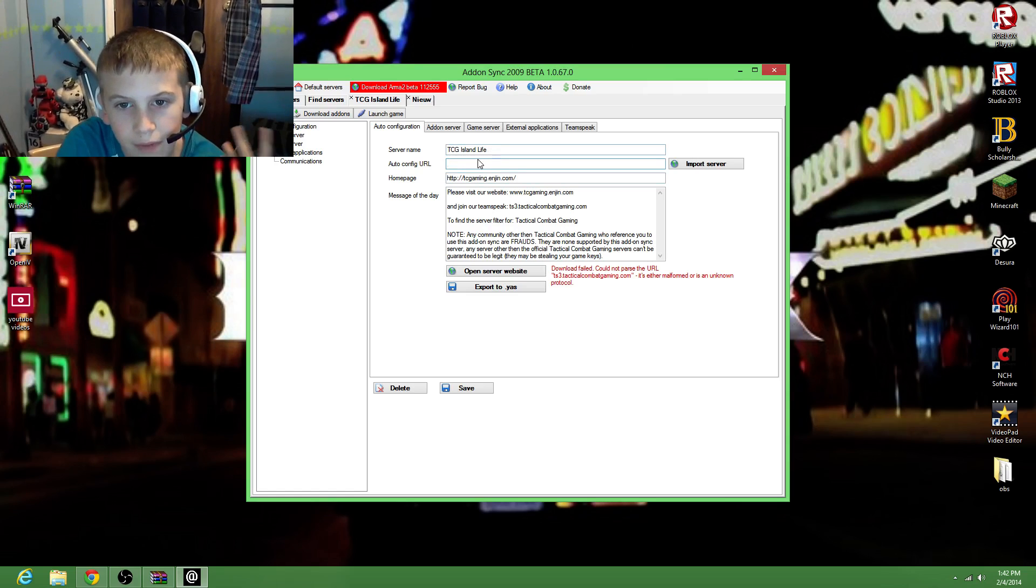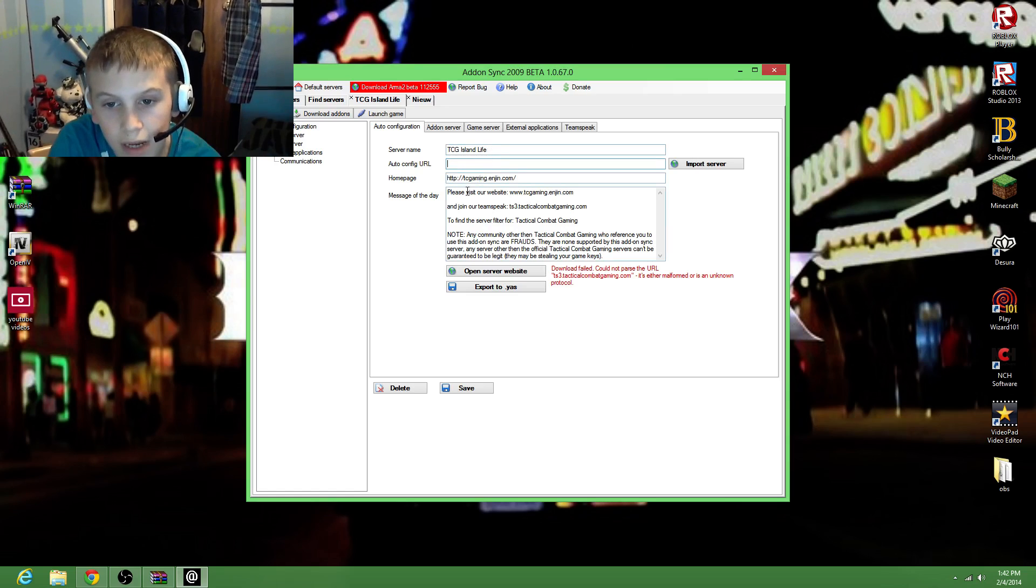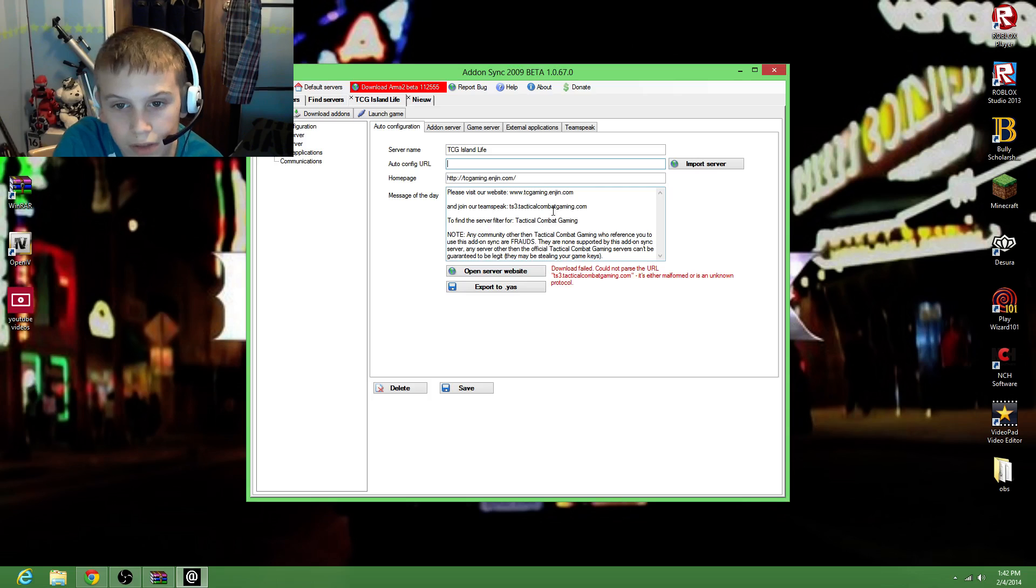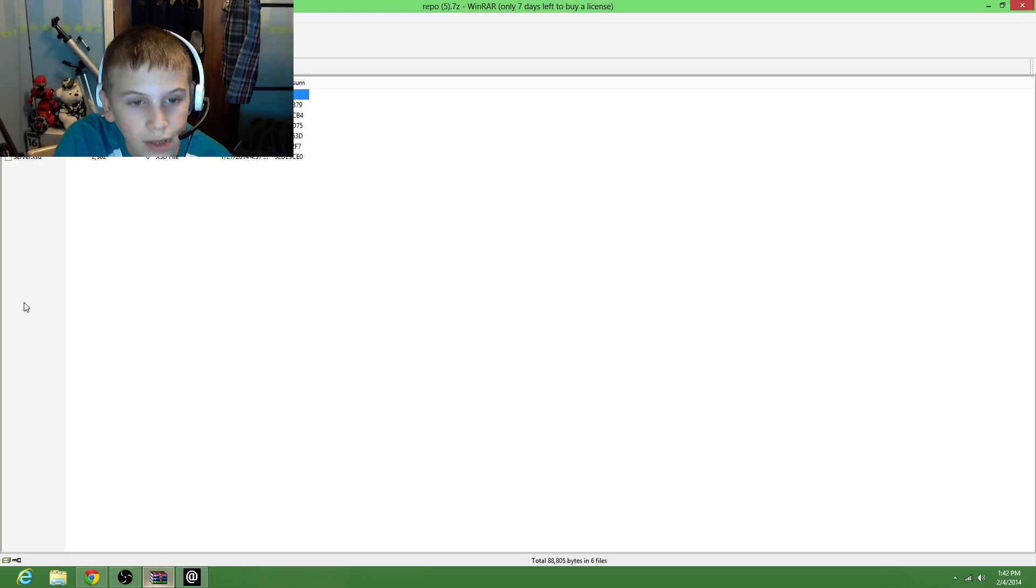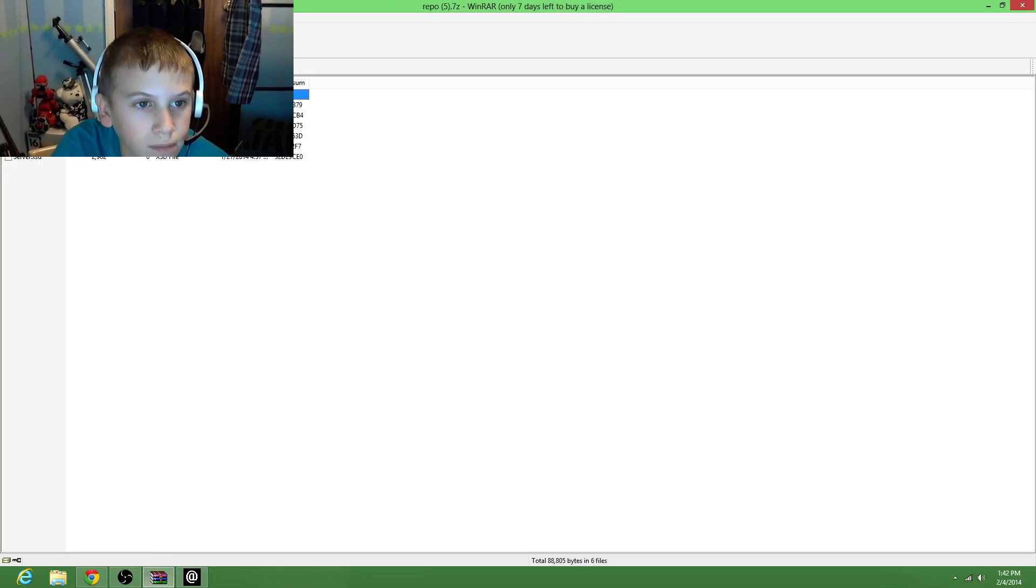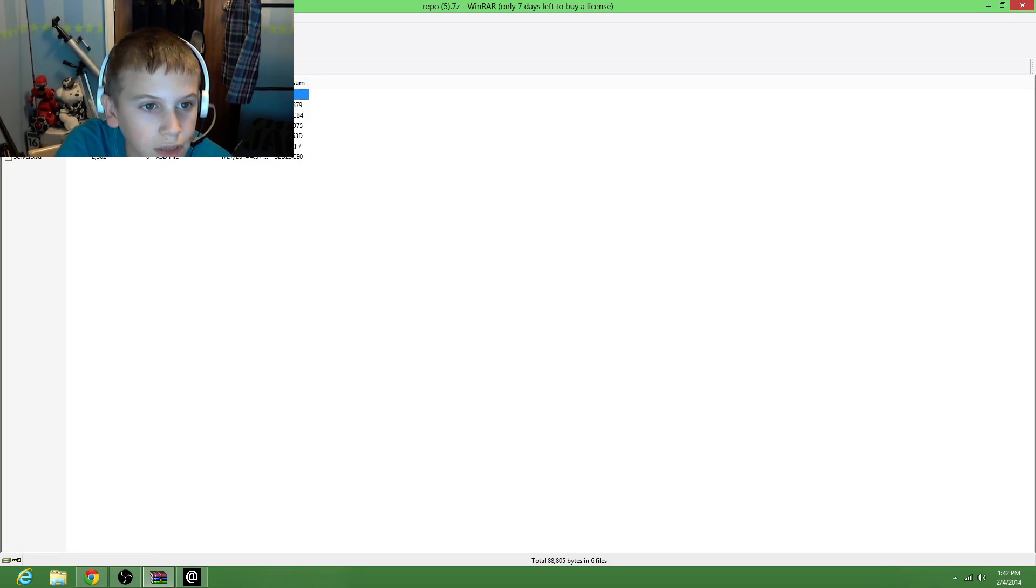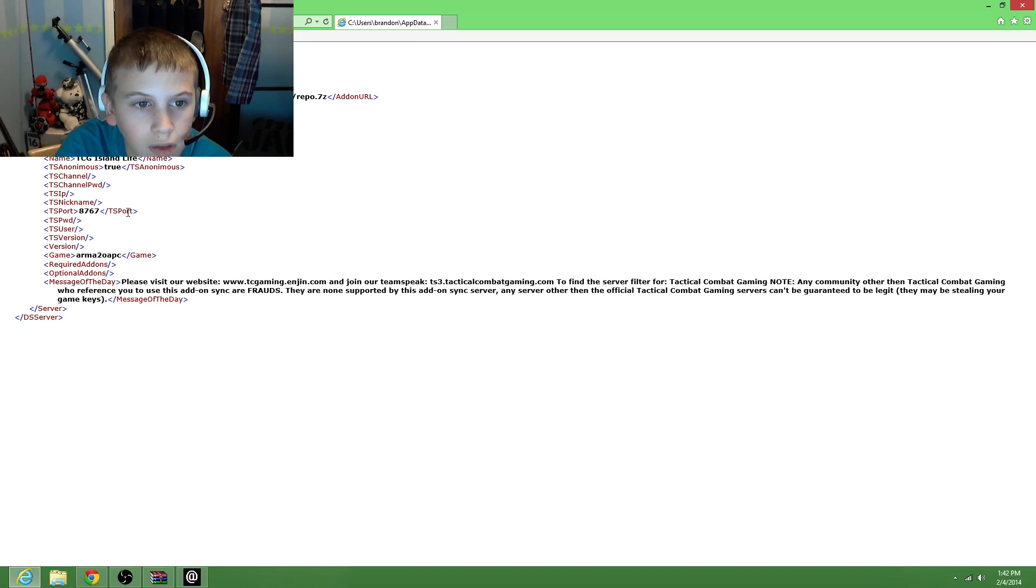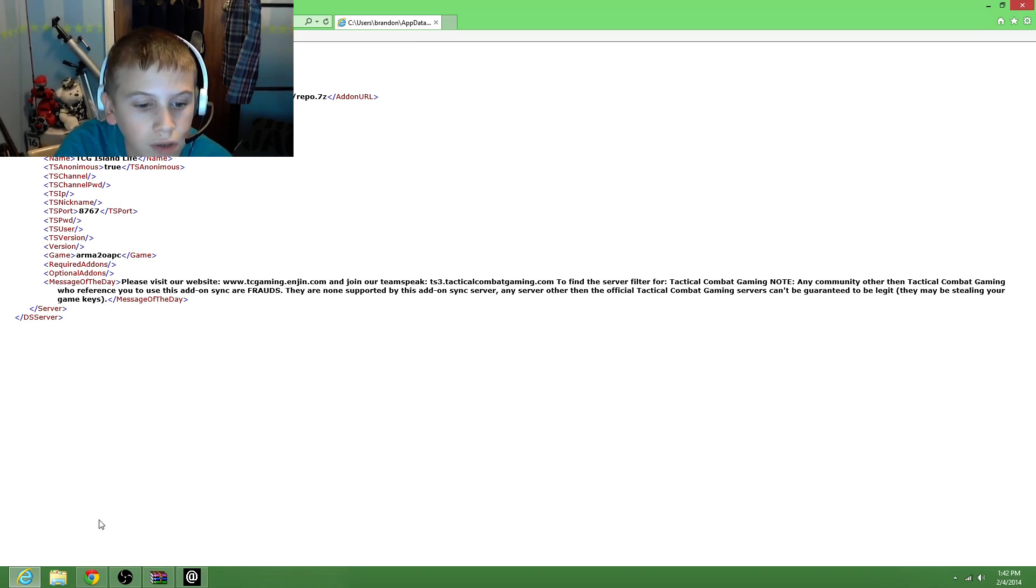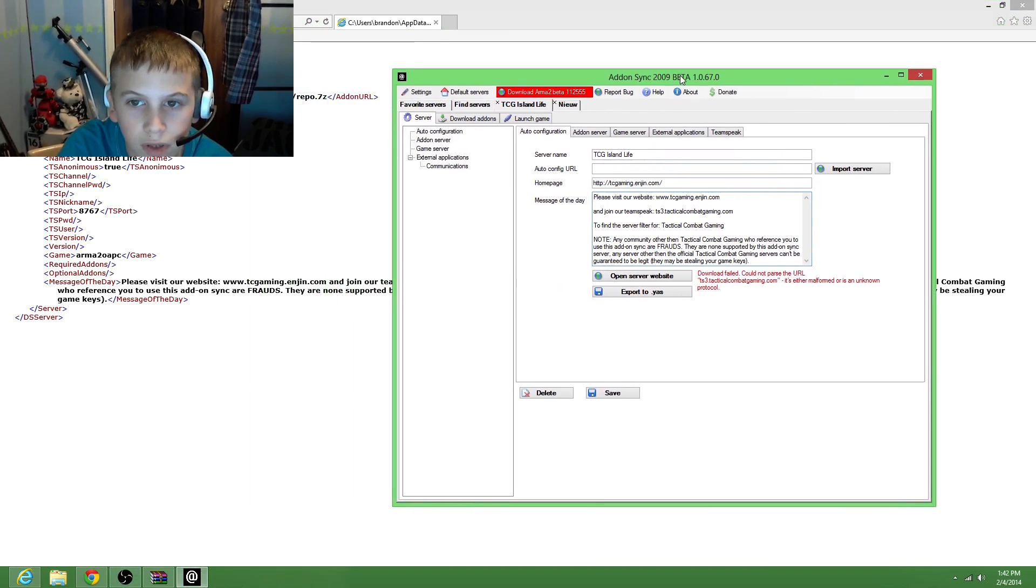And I already have everything typed in, so I'll put it in the link. Just don't type with this. Then you have to have WinRAR and it'll show up this, and then you hit this and then it says server documents. Go right there.